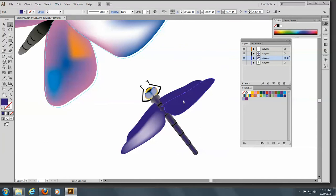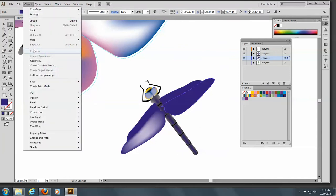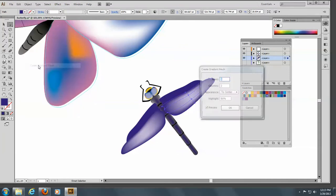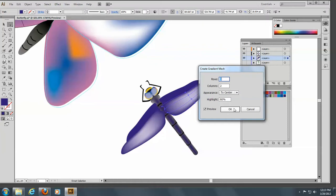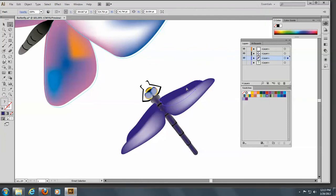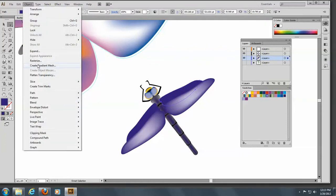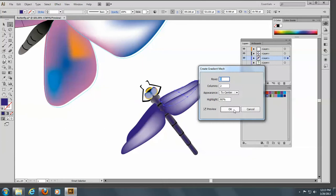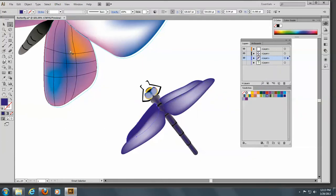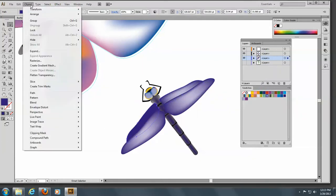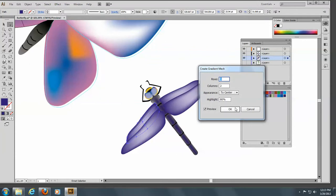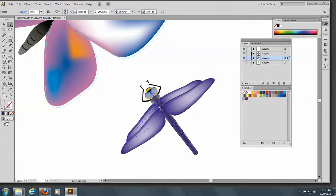I'm going to repeat that on all of the wings here. It's very easy to do — Object > Create Gradient Mesh. And there we are. Now we have these all set.